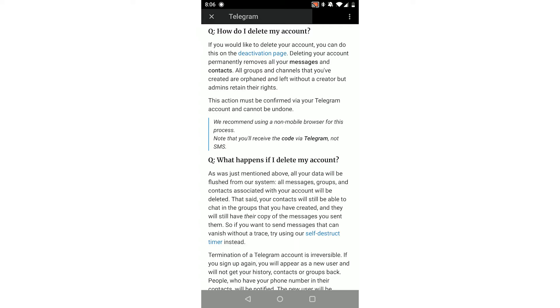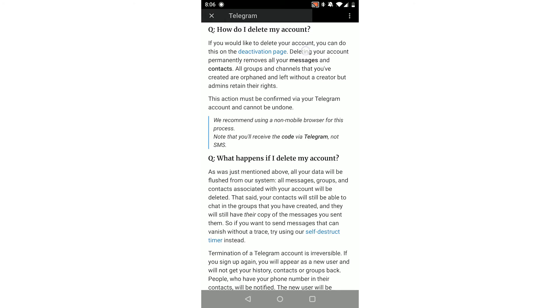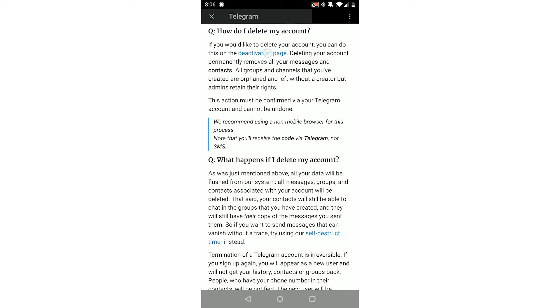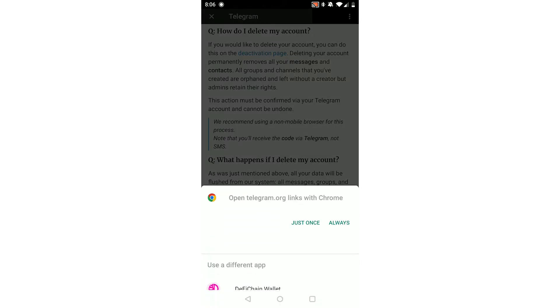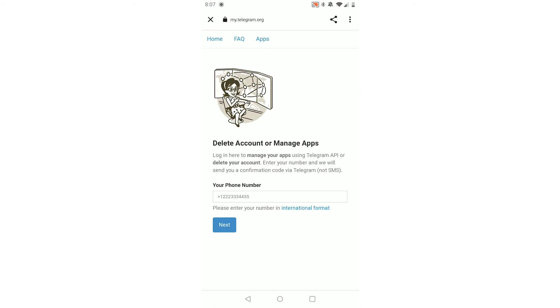At the top, you want to click the deactivation page link at the very top, the blue link there. Open it using your browser. Now as you can see, Delete Account or Manage Apps.